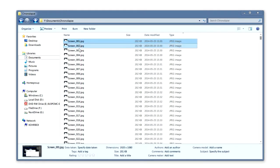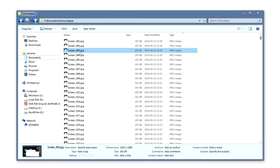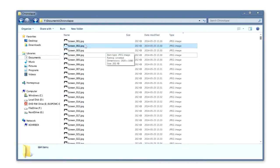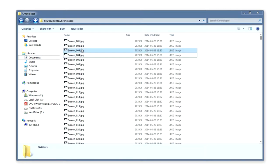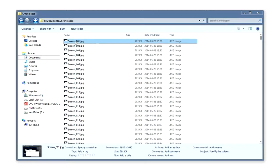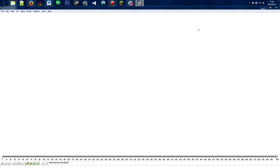The numbering just needs to go up by one each time — it doesn't need to start at one. If your images aren't named like that, I suggest getting a rename utility. I use Bulk Rename Utility — it's free, and I'll put the link in the description. Once you have all of that sorted, we can close that and go back to VirtualDub.